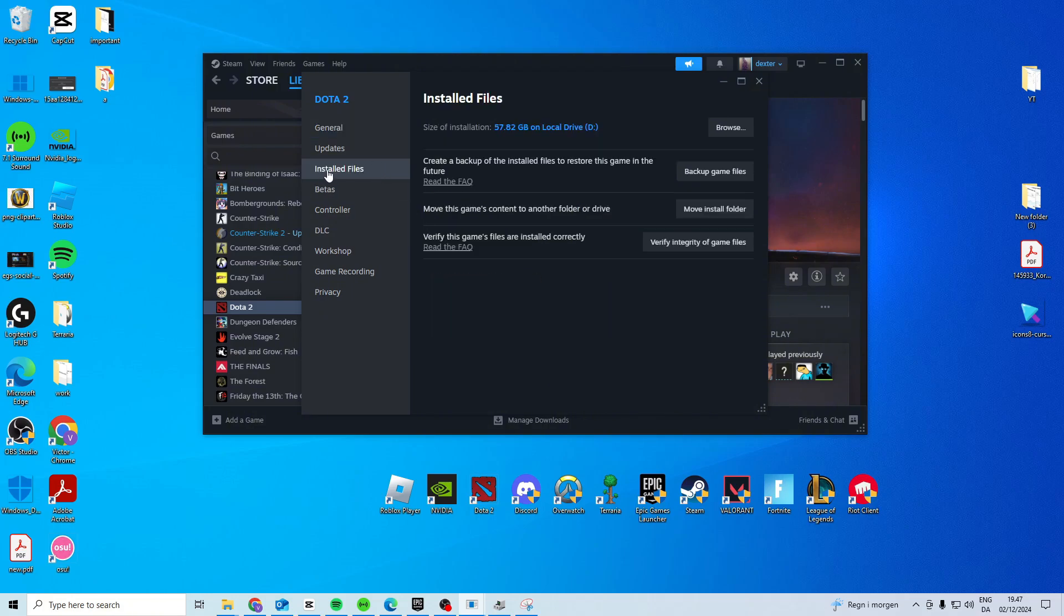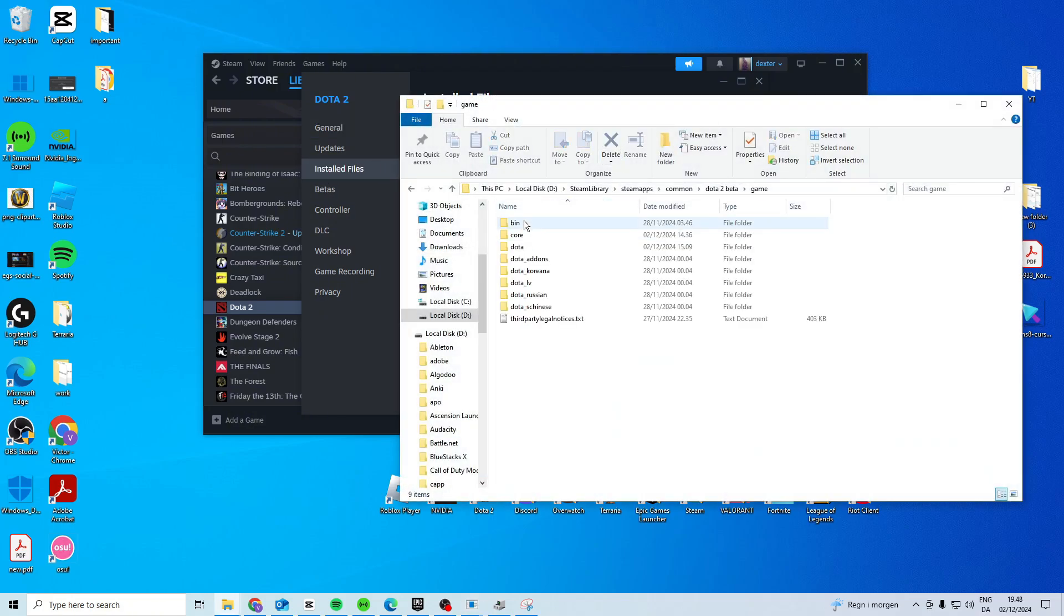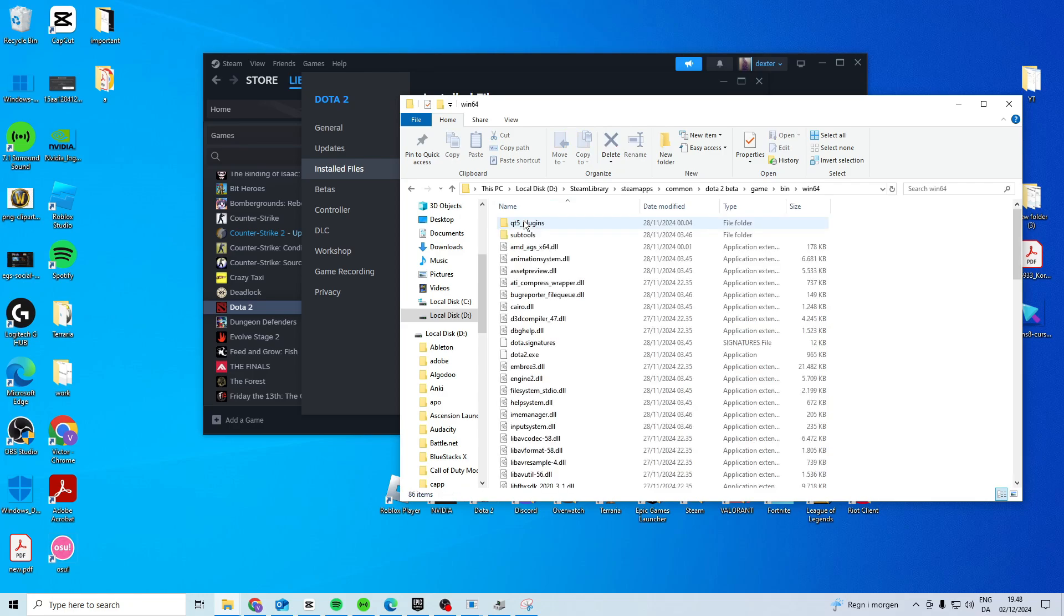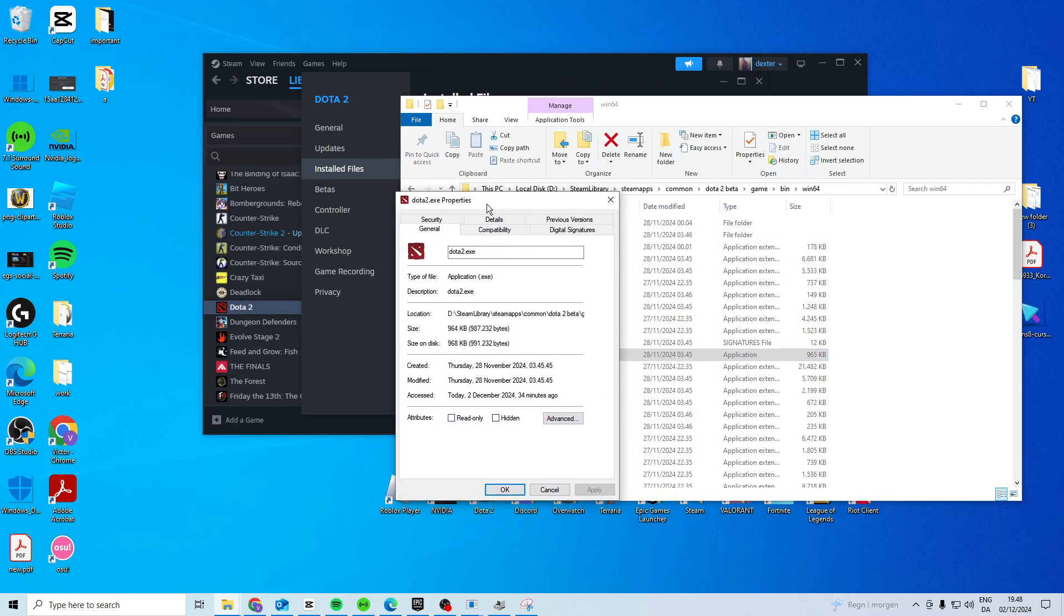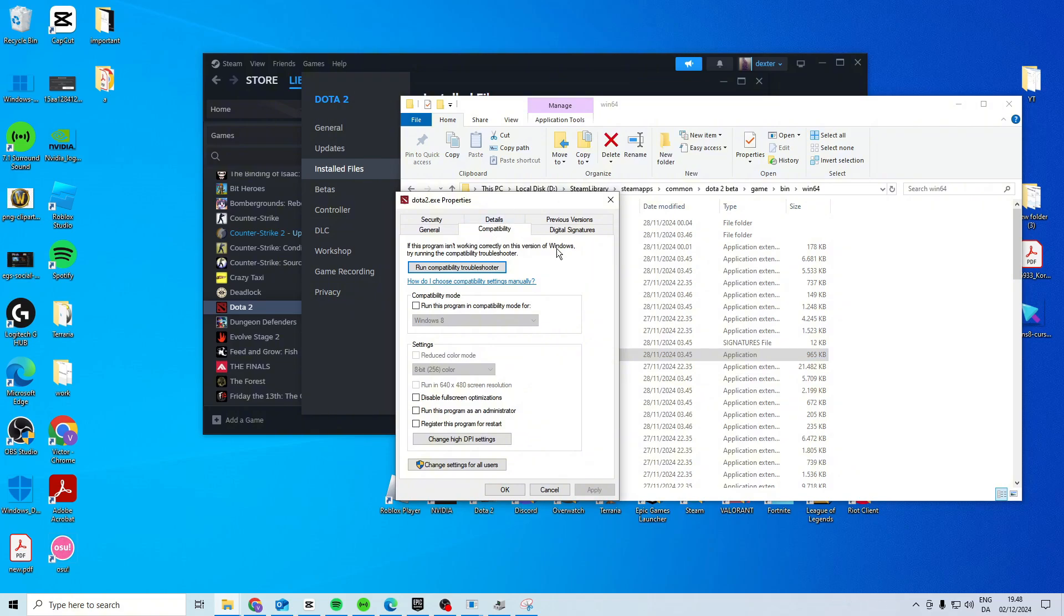If it's still not working, go to installed files and browse game bin windows, find Dota 2.exe, right click on properties, and head over to compatibility.